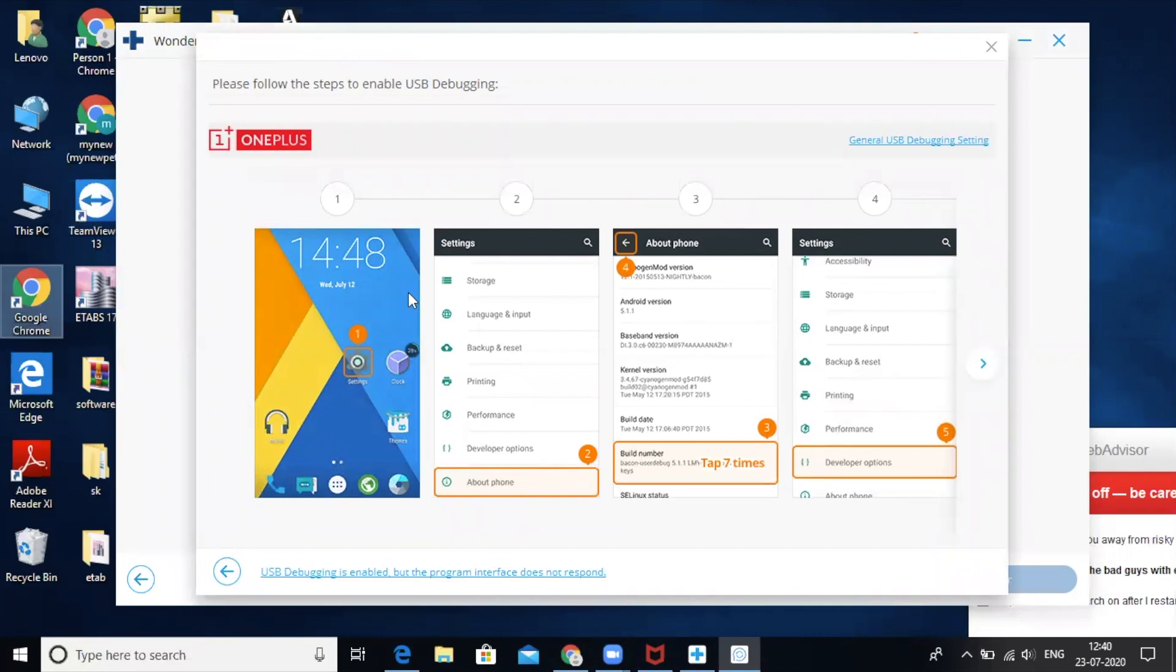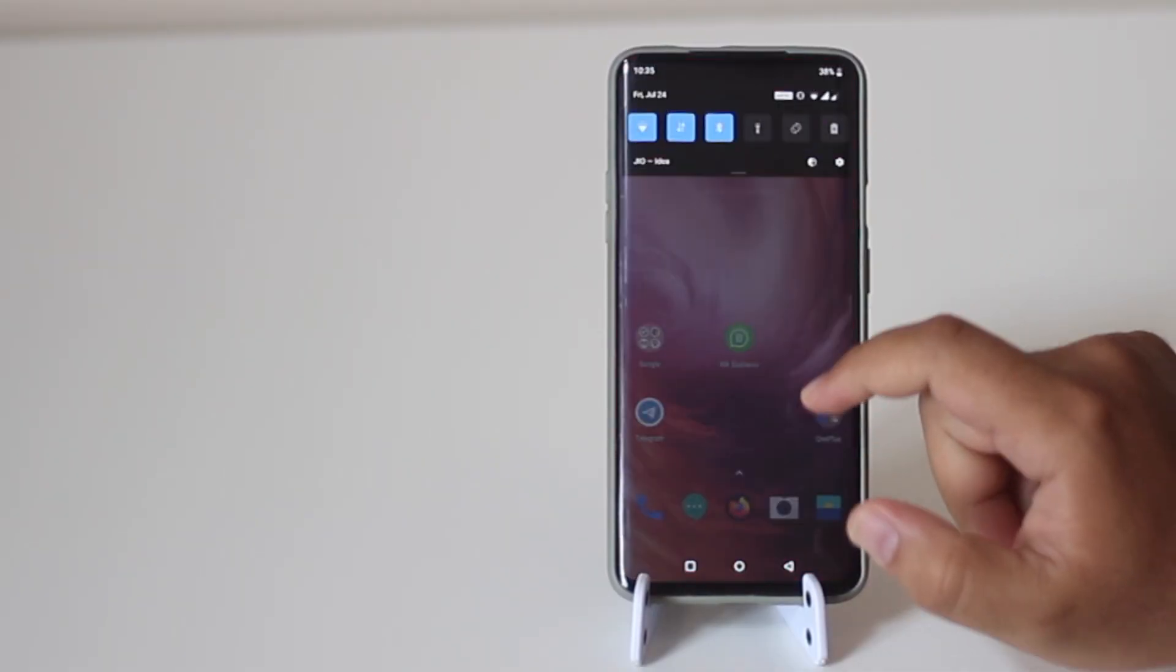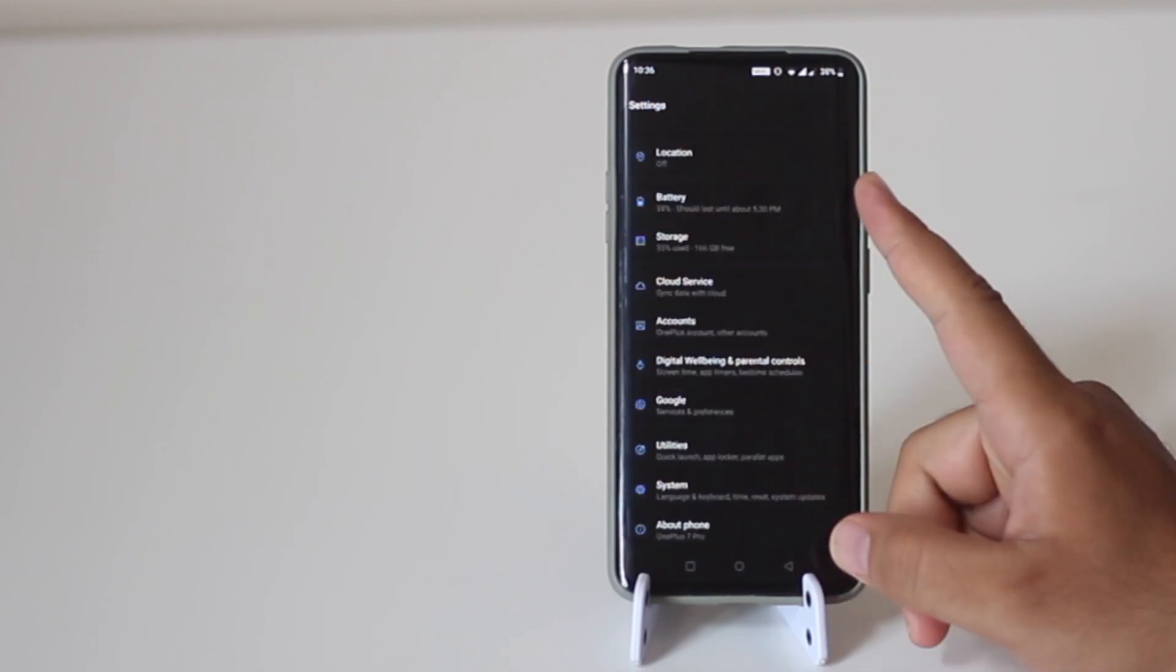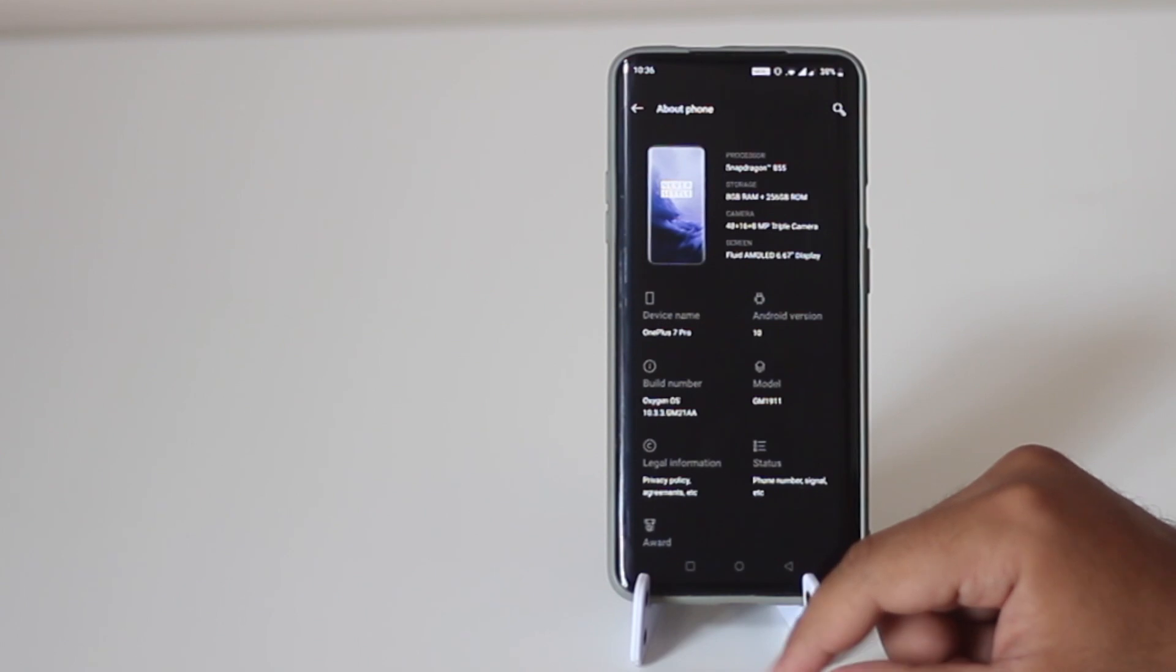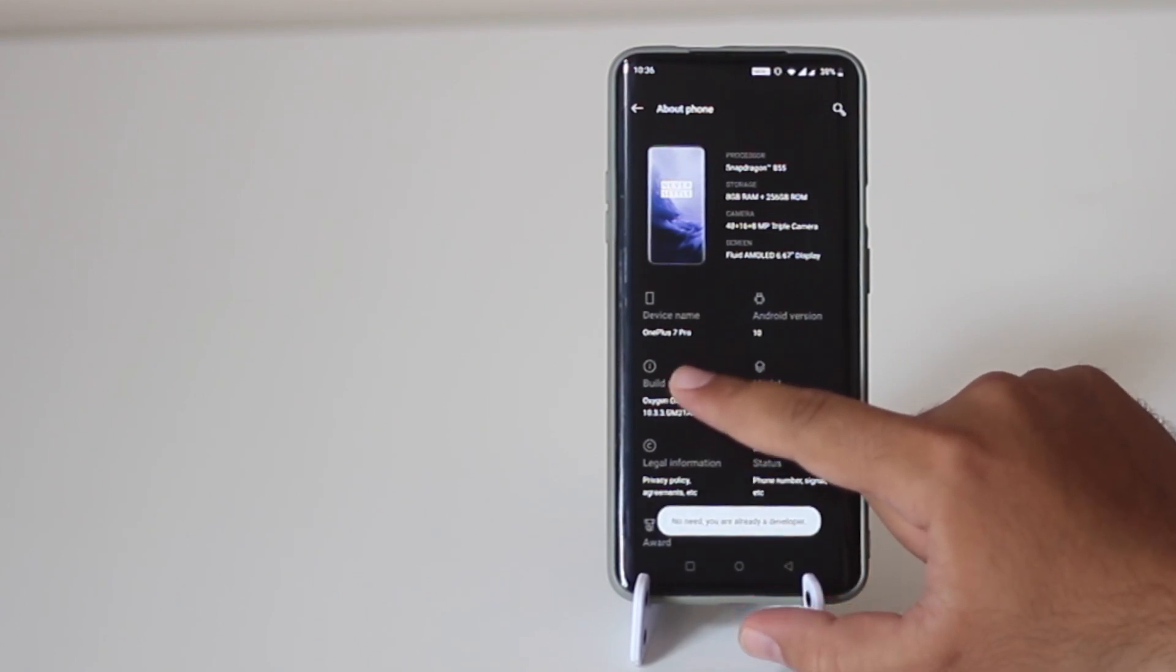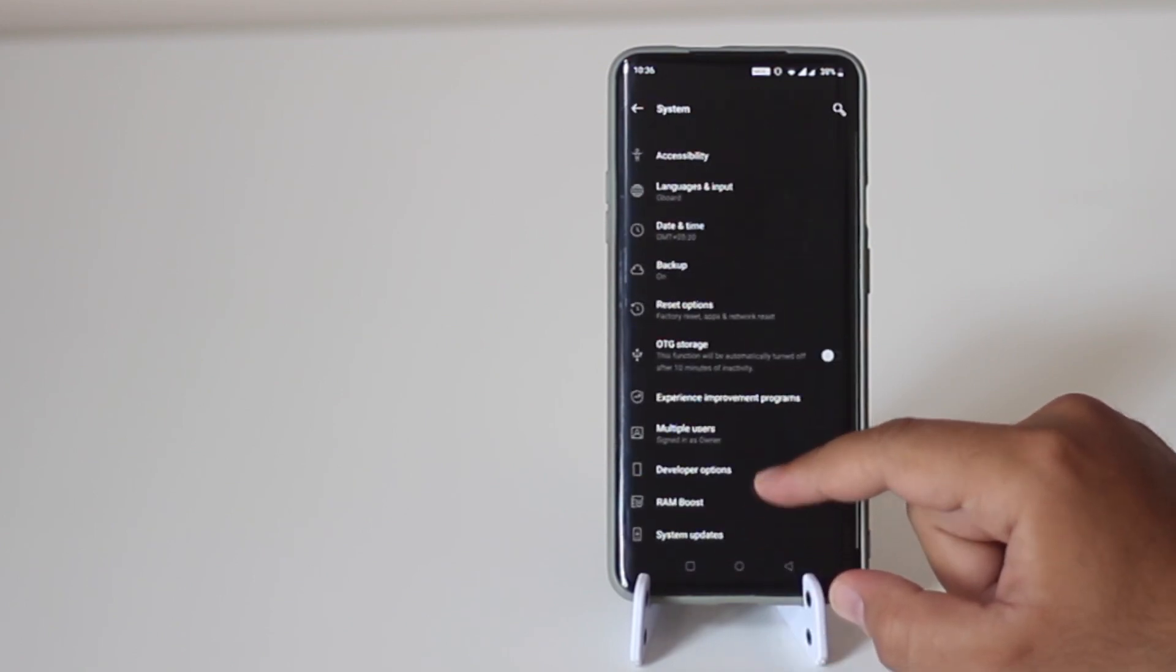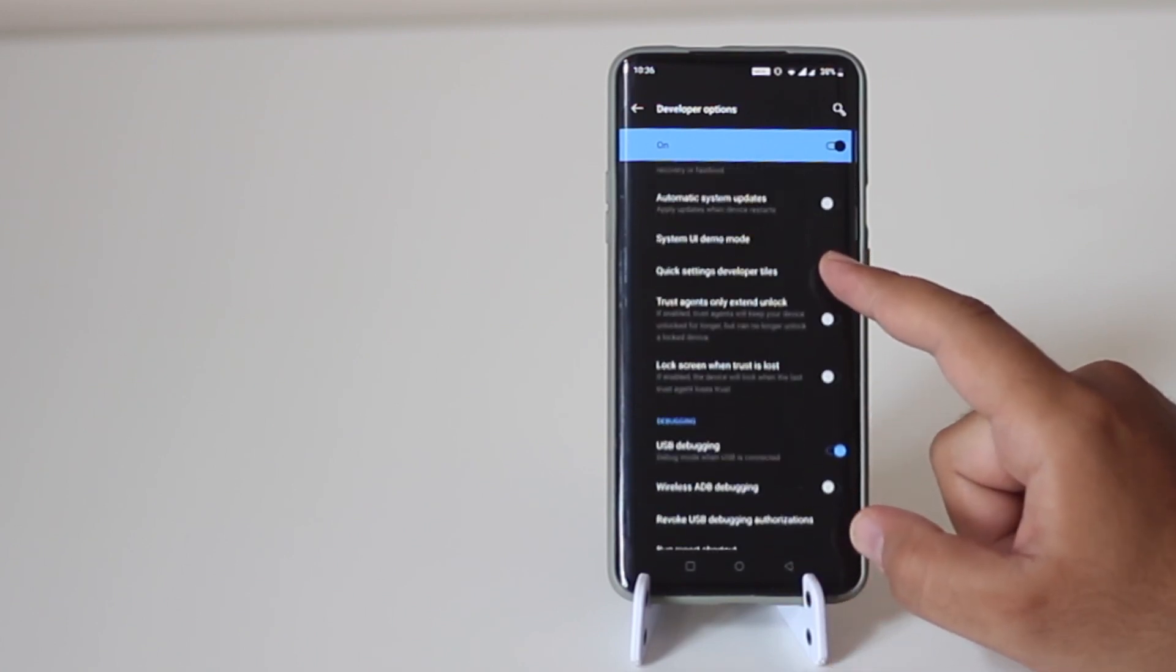Now you need to enable developer's option on the phone from which you want to copy the data. On your phone, go to Settings, About Phone, tap on the build number for seven times, go back and go to the developer's option. Now enable the USB debugging.